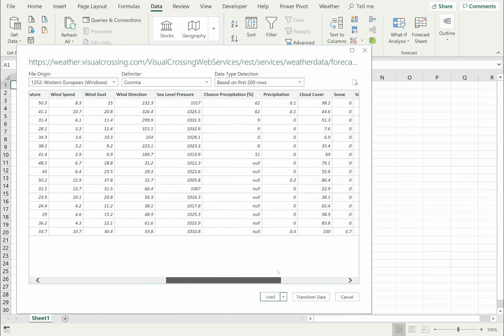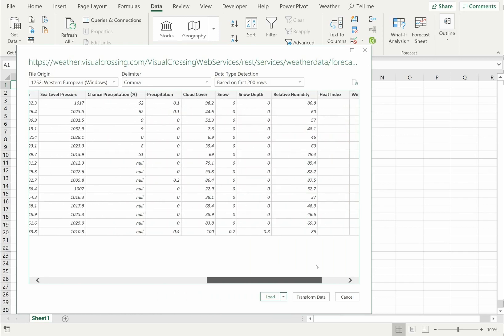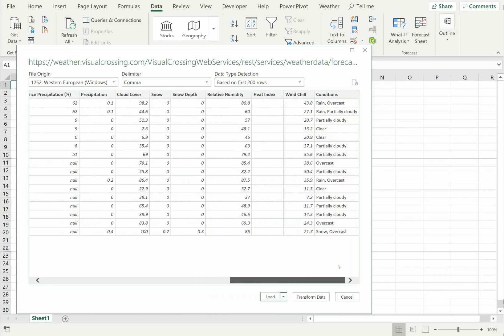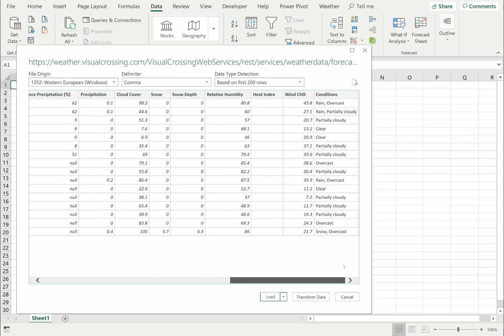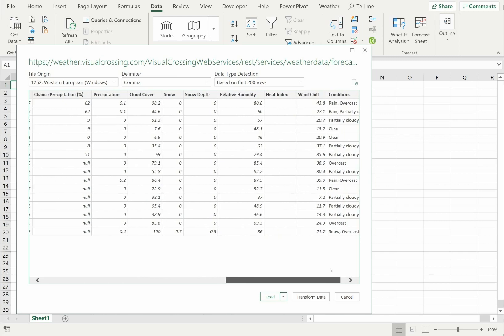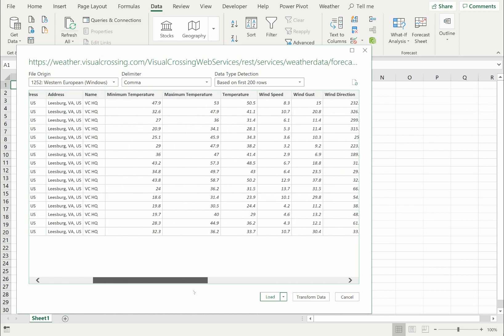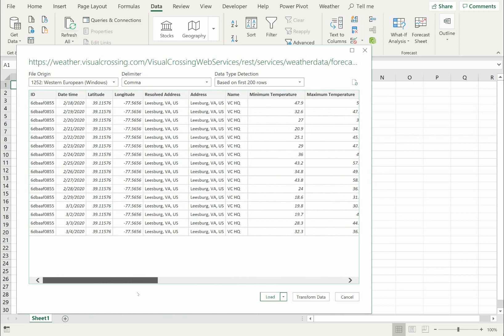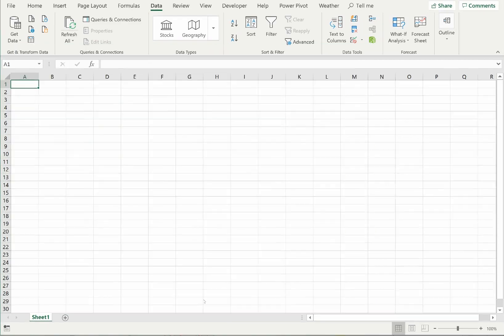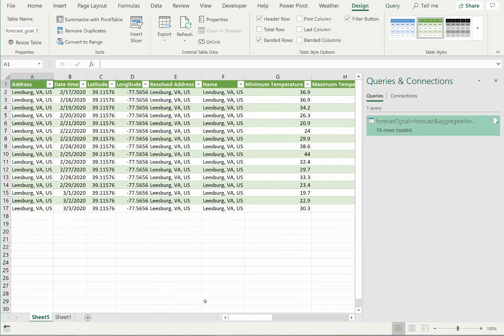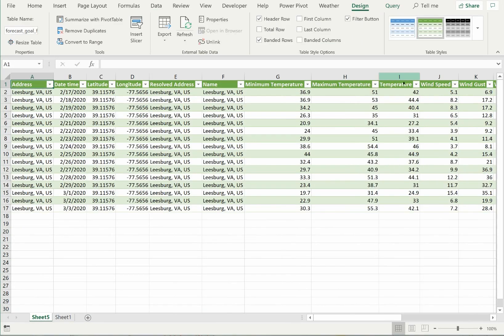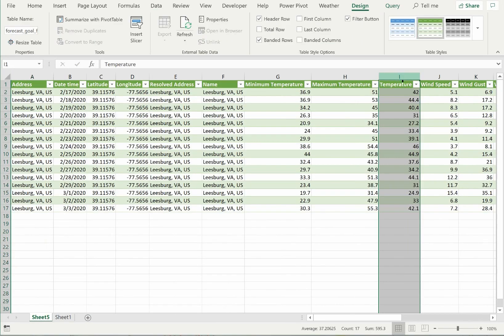You can see that our forecast query returned many weather metrics including temperature, precipitation, and wind speed. These metrics are reported for every day during the 15 day forecast window. I can now begin using the weather data for analysis.